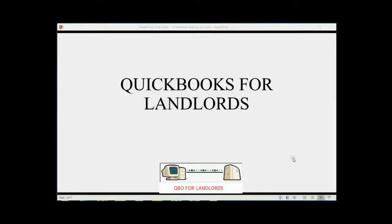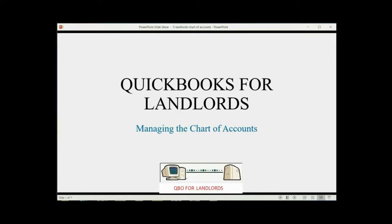And now we will learn how landlords would manage their chart of accounts.